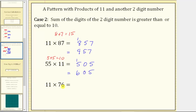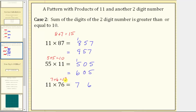For the last example, we have 11 times 76. First step: sum the digits of 76 — 7 plus 6 equals 13. To determine the product, we split the digits of 76 by placing the 7 on the left and the 6 on the right, and the middle digit in the tens place value is 13. Because this is greater than or equal to 10, we need to perform an exchange — 13 tens gives us a 3 in the tens place value and a 1 in the hundreds place value. The final product is 836, because we have 1 plus 7, or 8, in the hundreds place value. I hope you found this interesting.